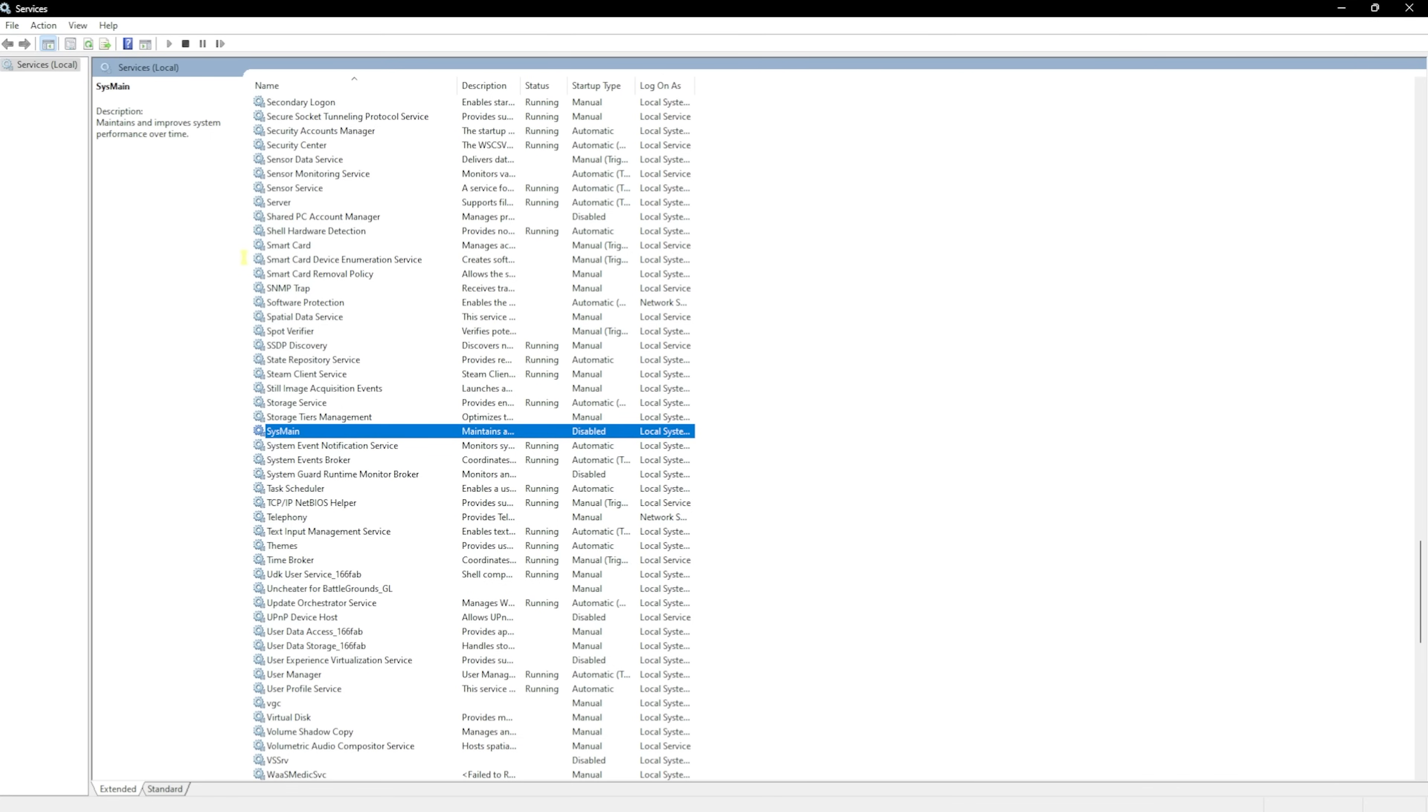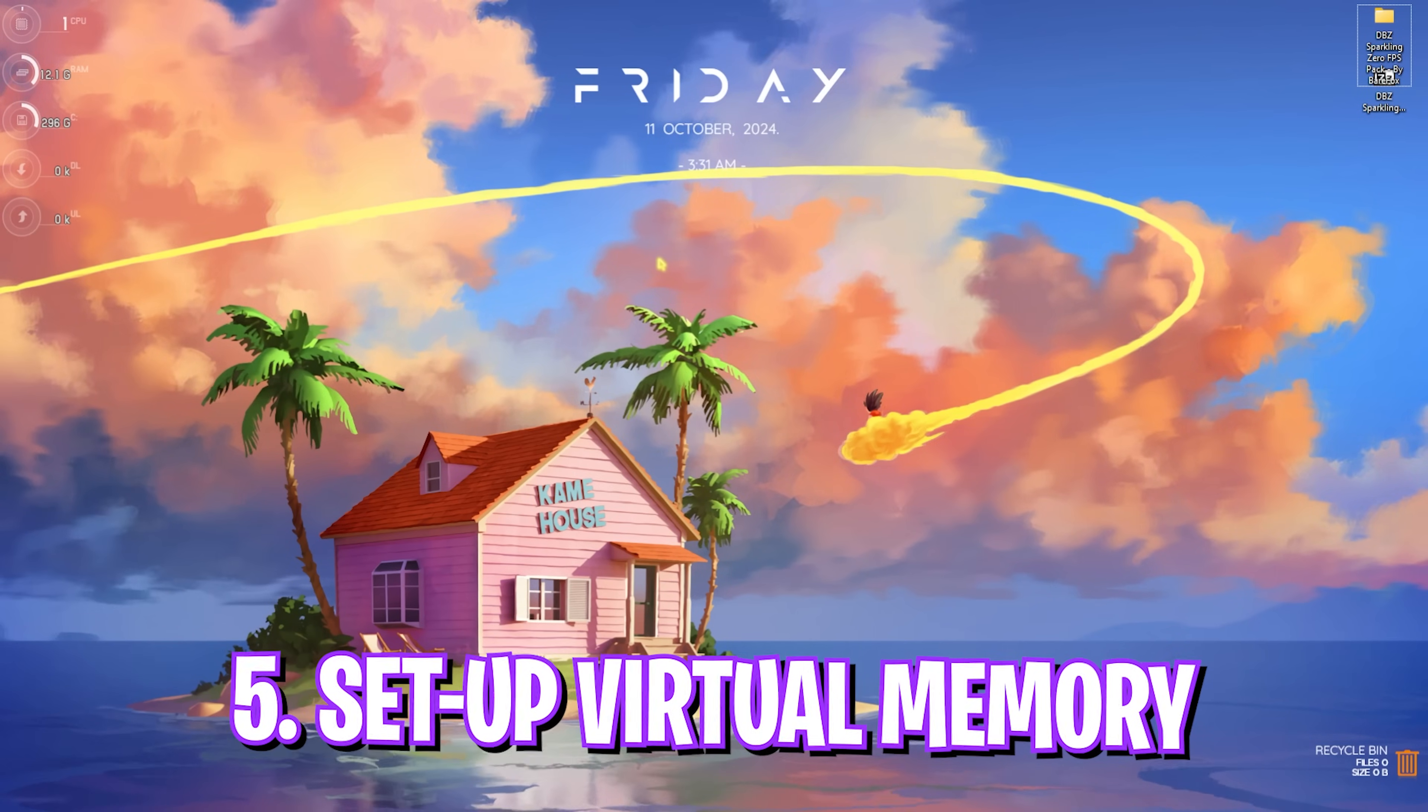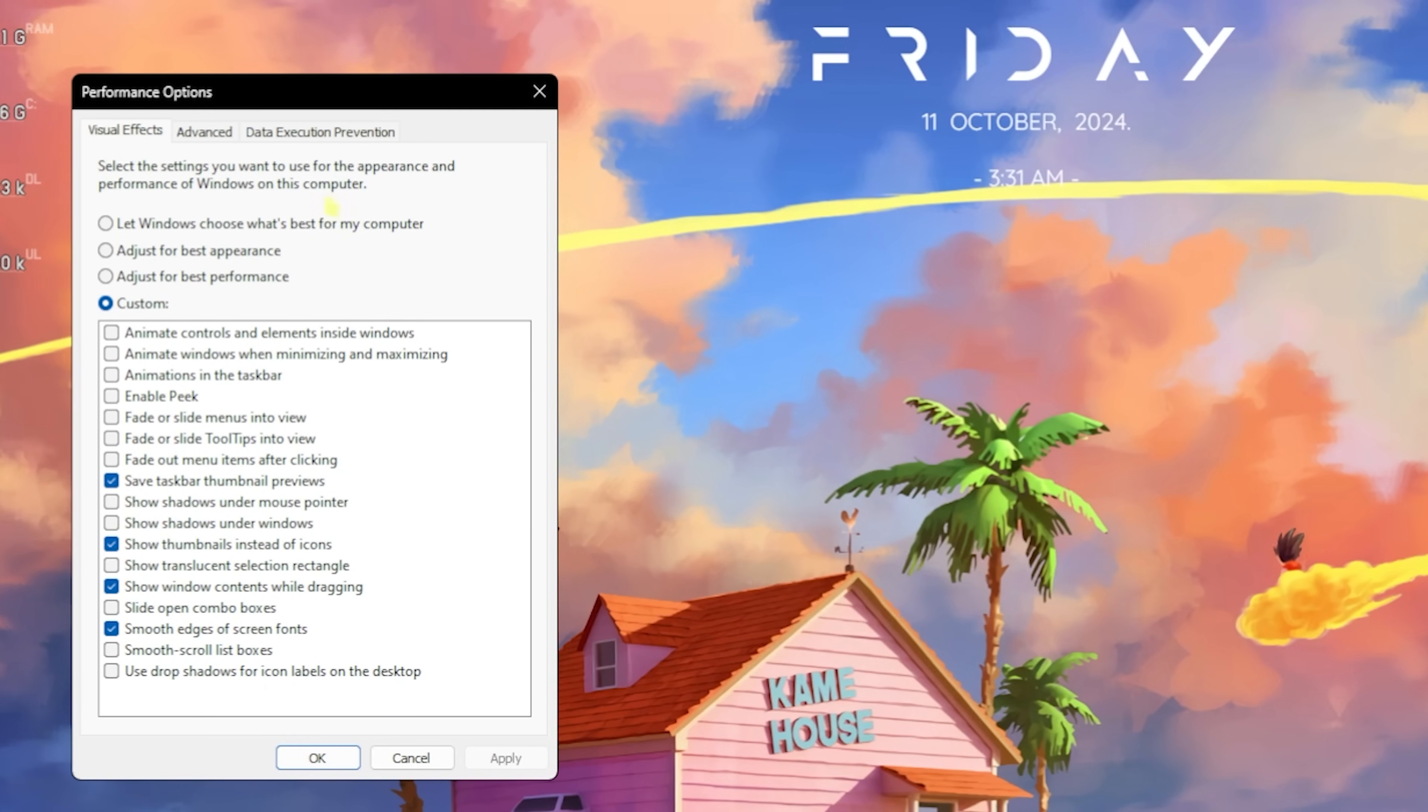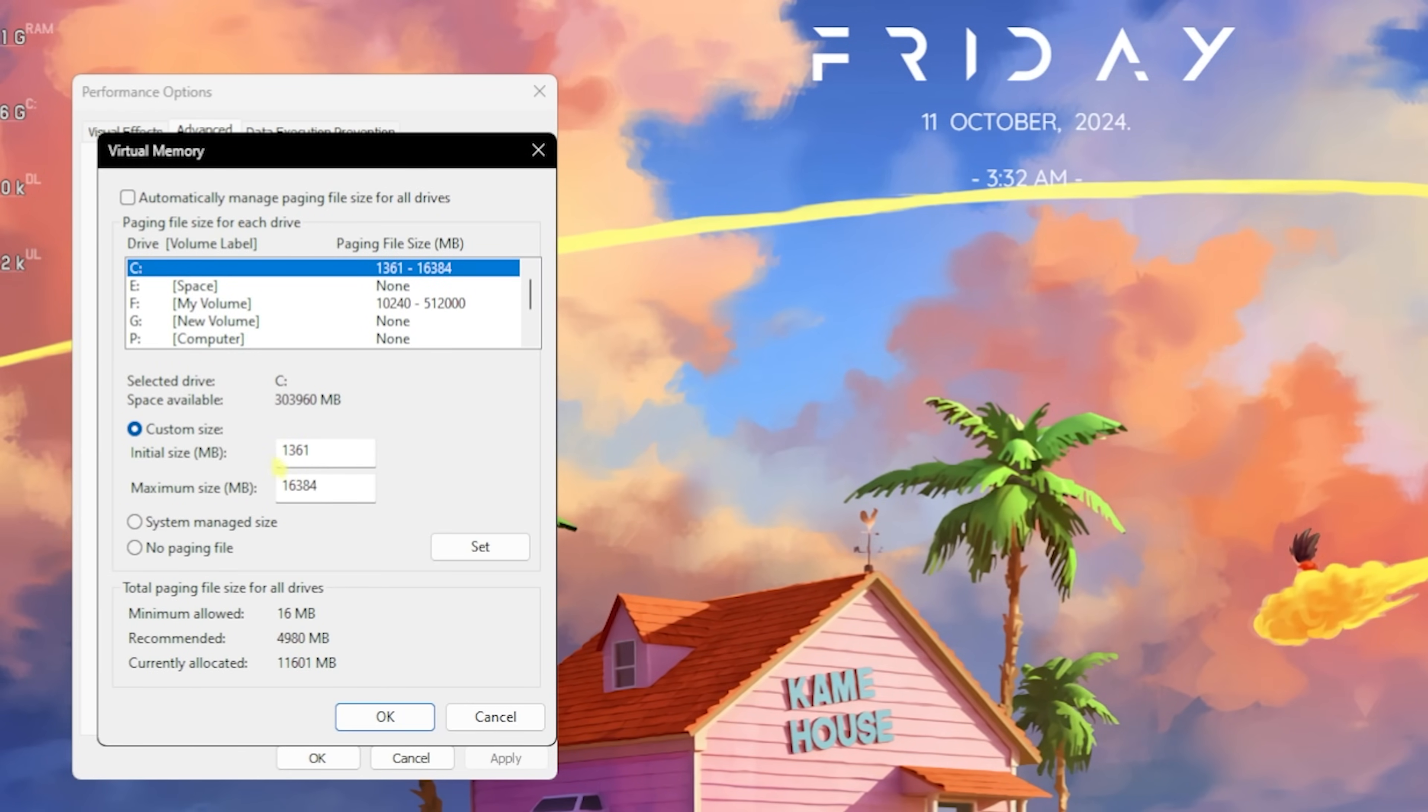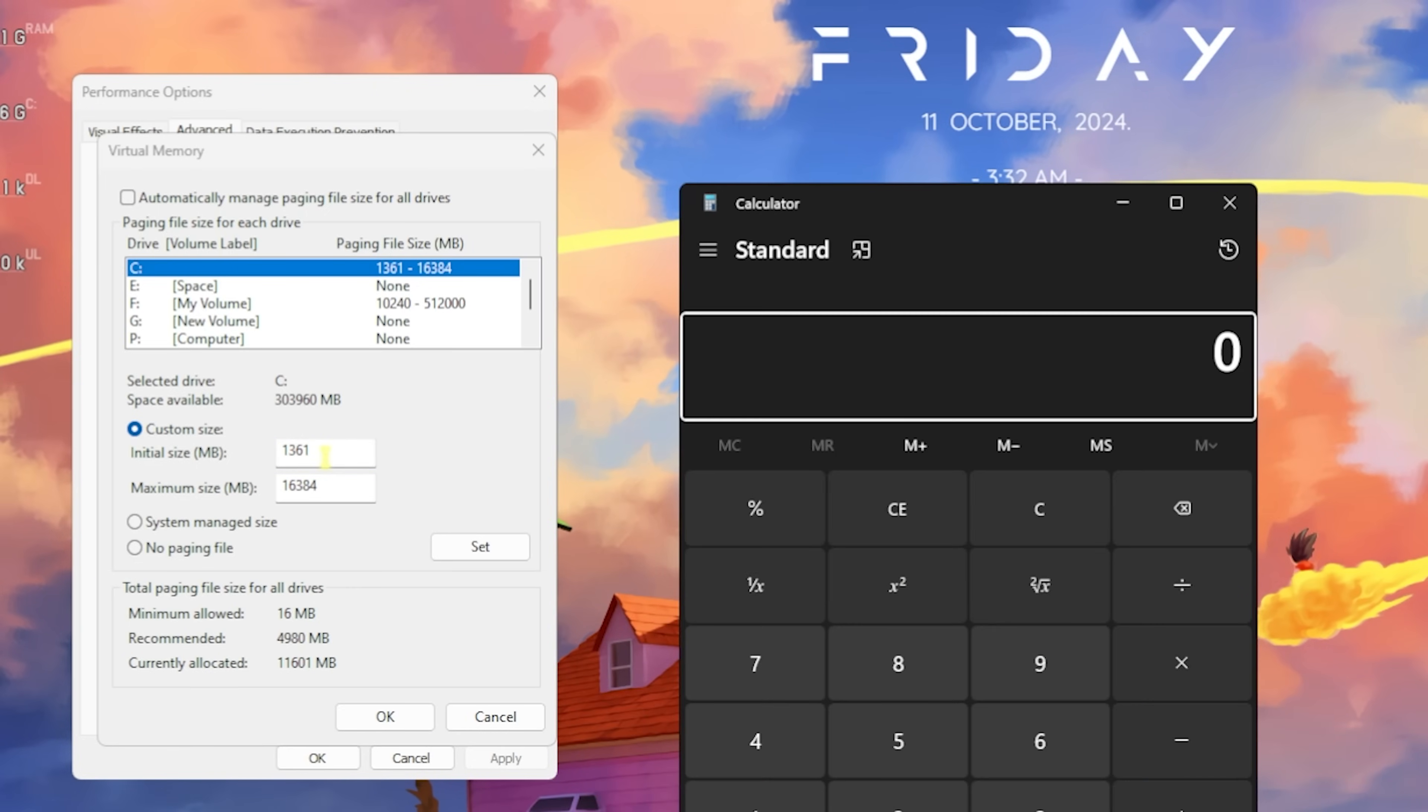Next step is setting up Virtual Memory on your PC. For that, simply search for 'Adjust the Appearance and Performance of Windows.' Over here, scroll down to the Advanced tab. For Virtual Memory, click on Change. For the initial size, set this thing to 1361.